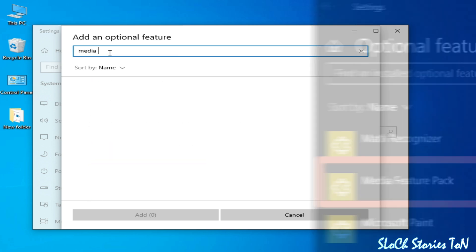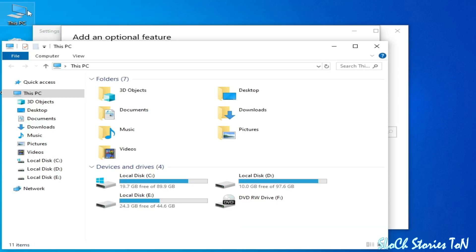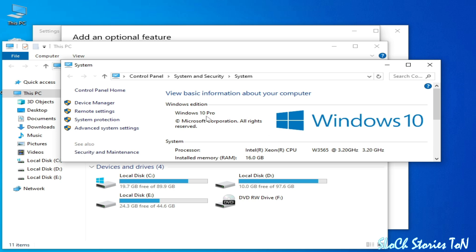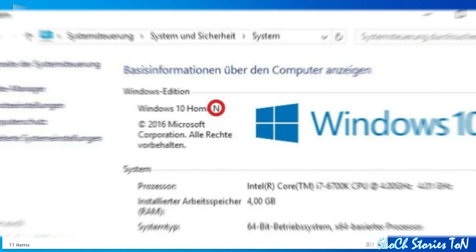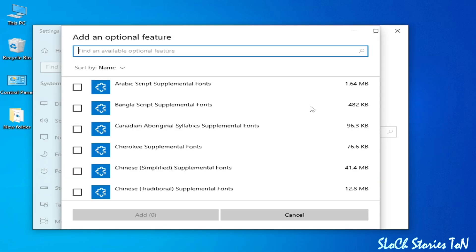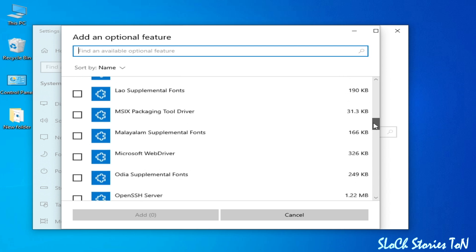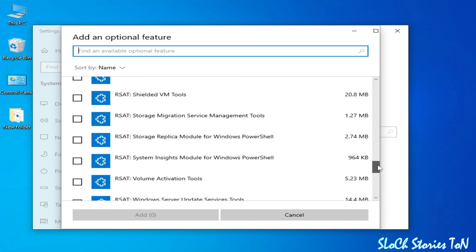I don't have Media Feature Pack in the list because I've already installed it. I have Windows 10 Pro — you can check by right-clicking This PC and going to Properties. If you have Windows 10 N, Windows 10 Pro N, or Windows 11 N, you will need to install Media Feature Pack.